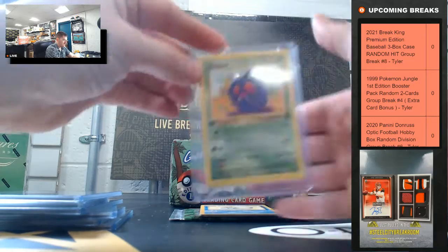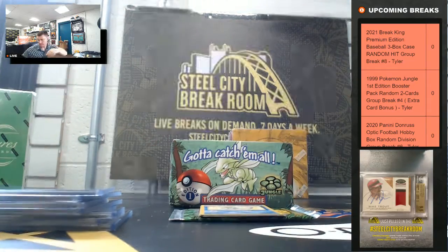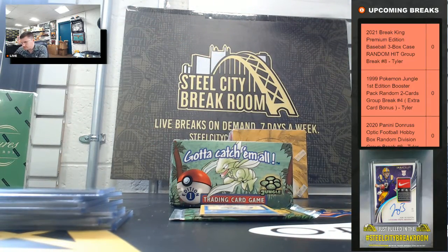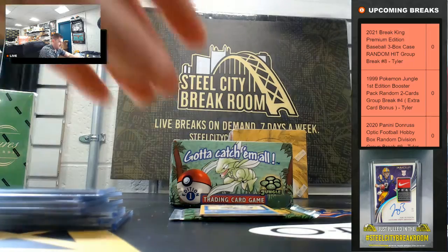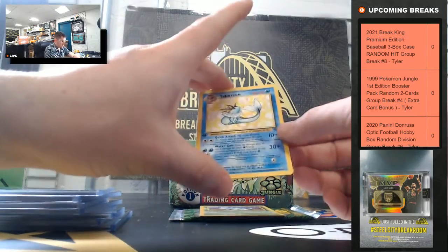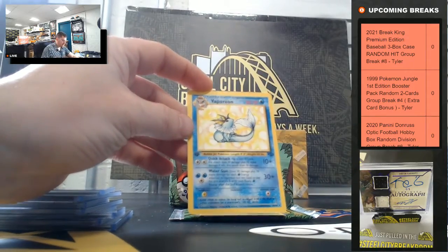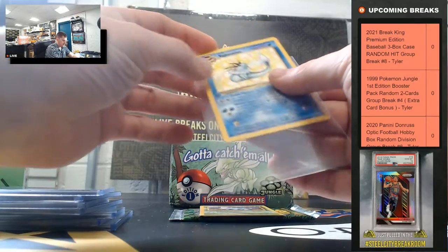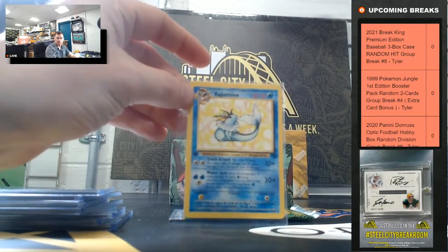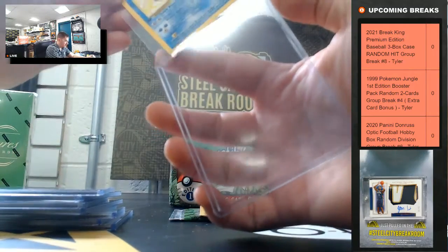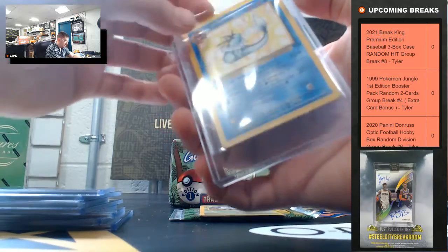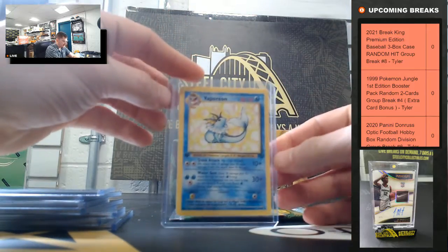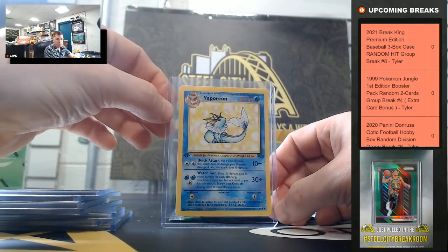Venonat, Venonat, Venonat, and big hit Vaporeon for a rare. PSA 10 Vaporeon would be nice. Let me get these graded. Vaporeon rare.